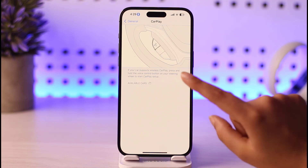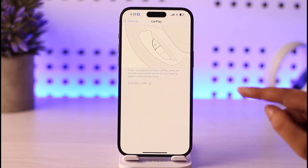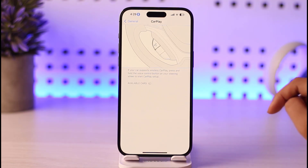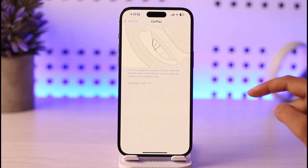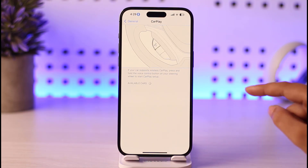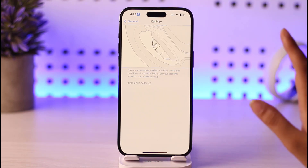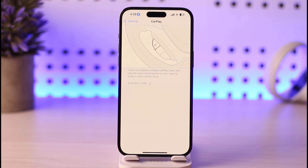Simply tap on the car, then tap on Customize, and you can add or remove apps. You will find all the apps available on your mobile phone right there in the Customize option.